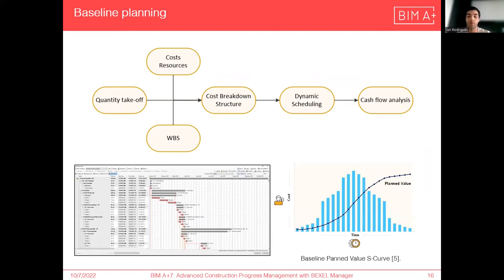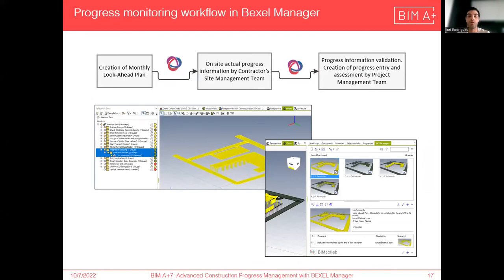Finally, everything is integrated in one single platform, enabling better planning, visualization, and monitoring, facilitating the progress management. As the construction phase starts, the progress monitoring starts as well. In this example, it presents the progress tracking of works completed on a monthly basis. For this workflow, we start by creating monthly look-ahead plans with element selection sets that are sent to site using BCF files.